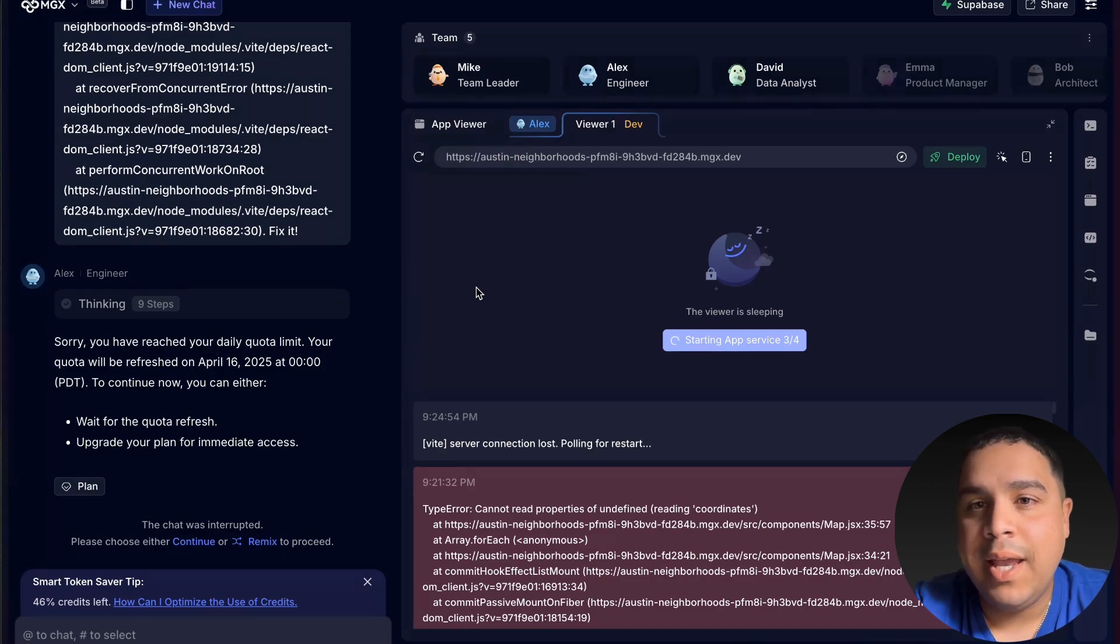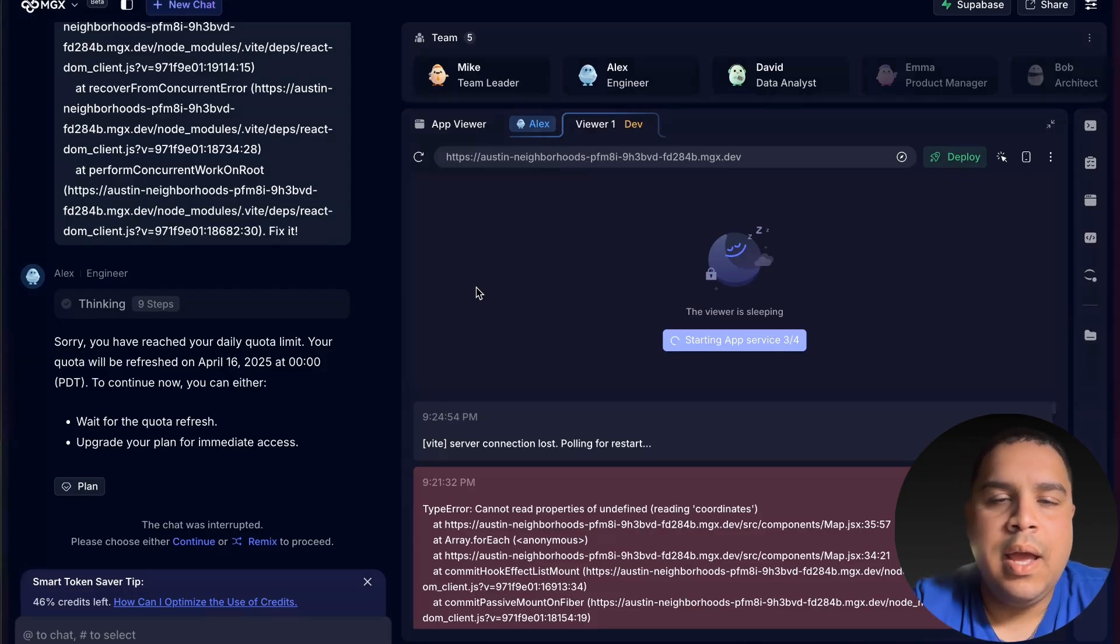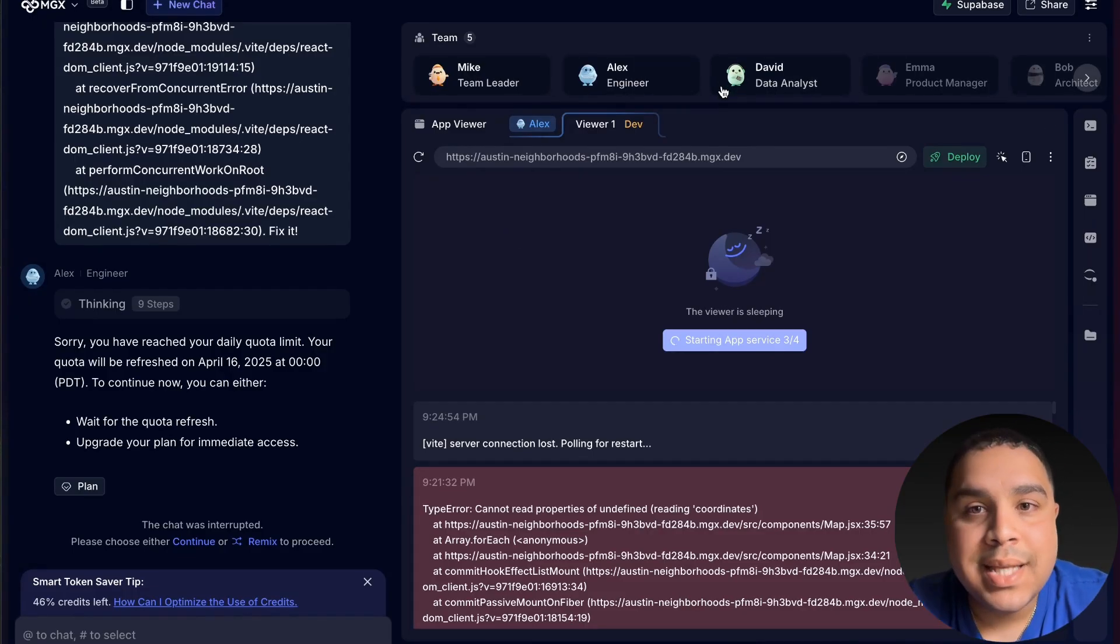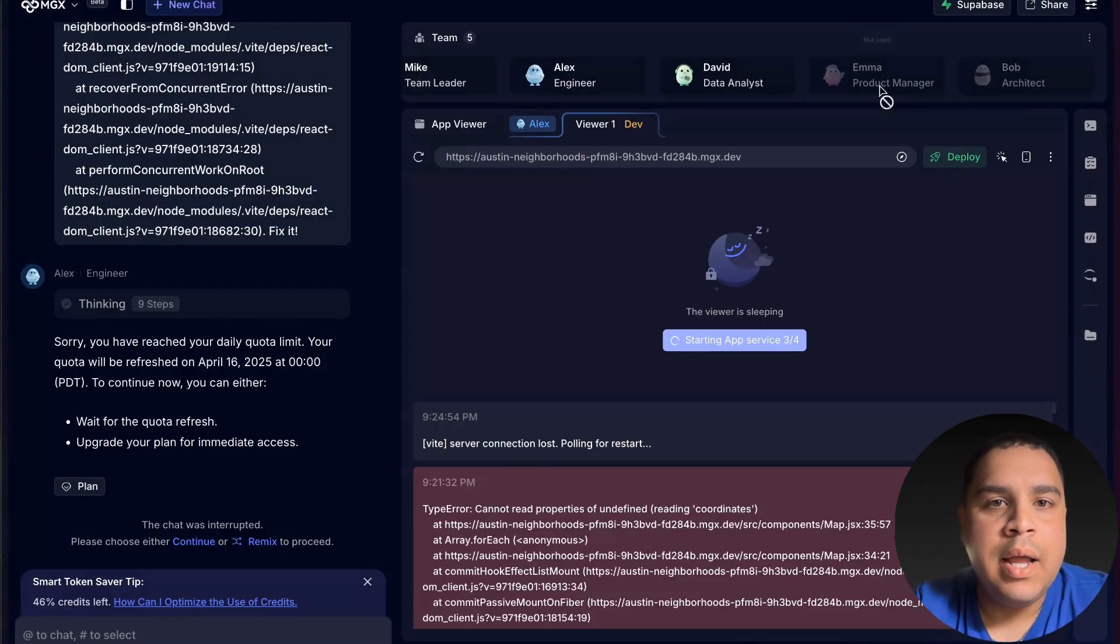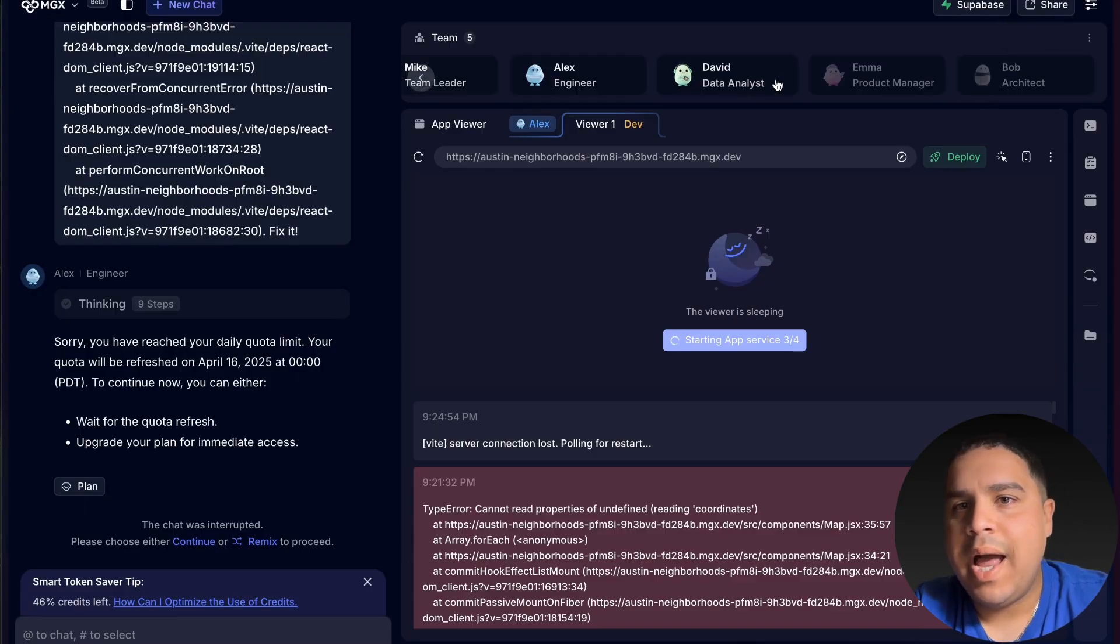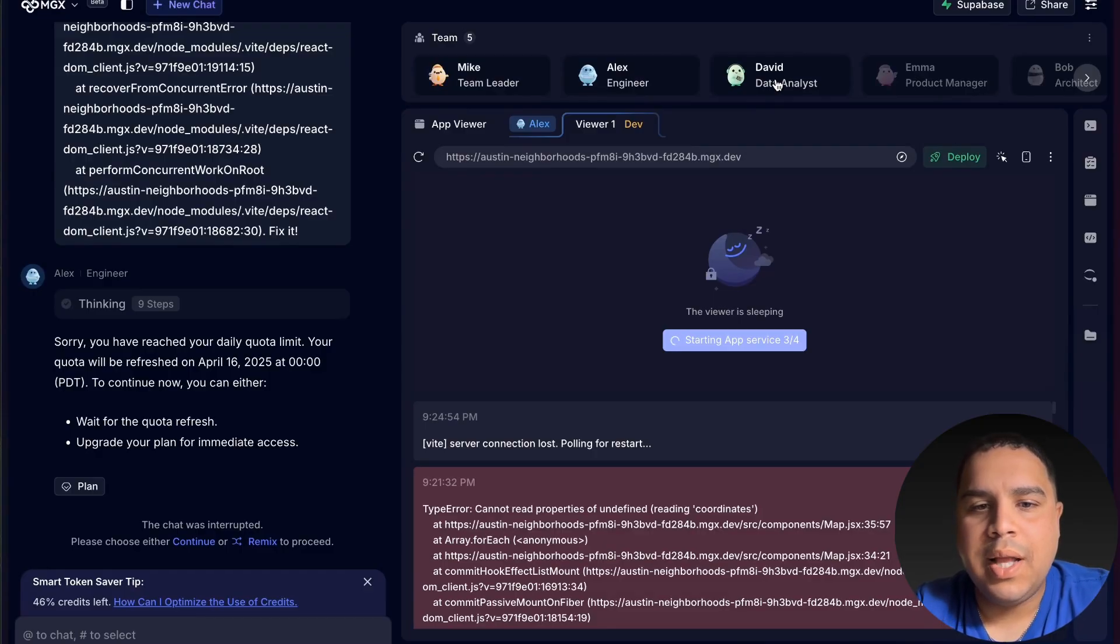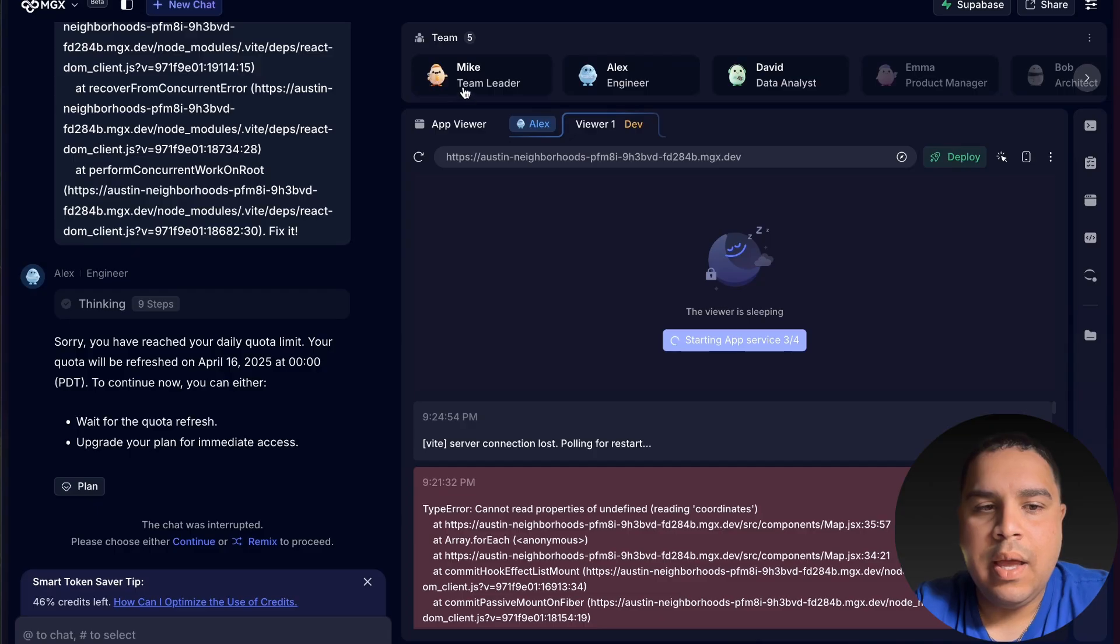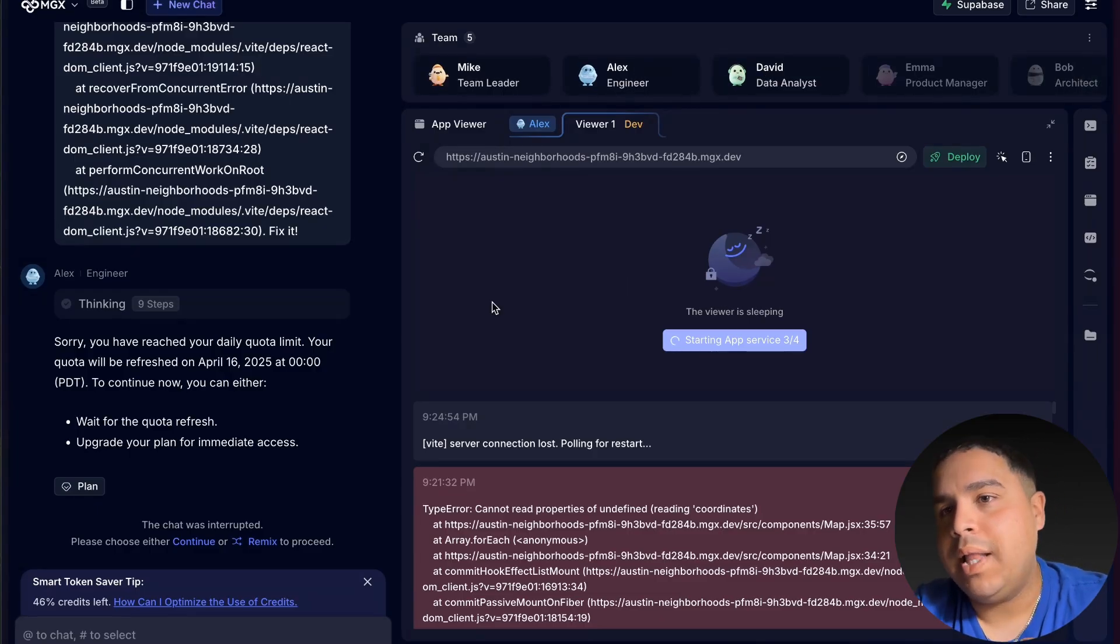This is definitely innovative. Seeing all the AI agents working side by side, hand to hand, and seeing Mike giving Alice and David tasks on what to do, making sure that they are executing what they need to execute. I really like the concept.